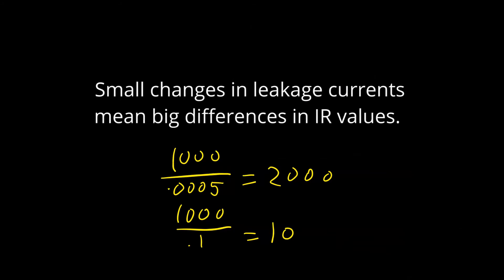Small changes in leakage currents mean big differences in IR values when the current is low.